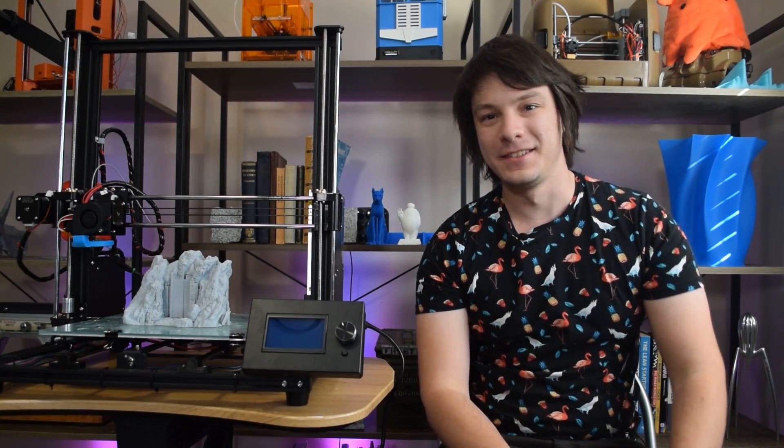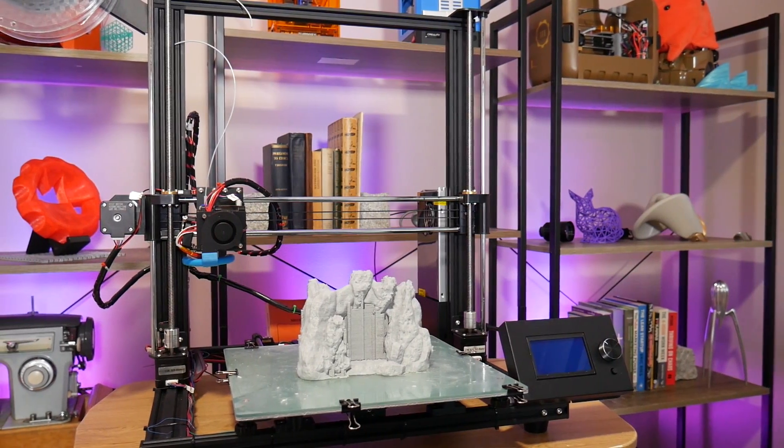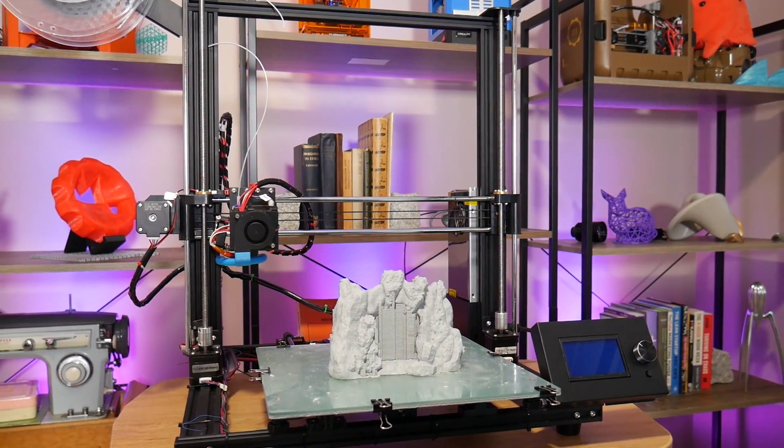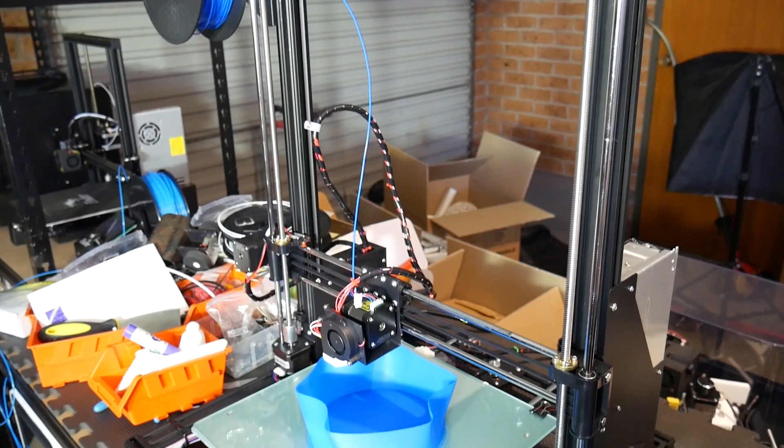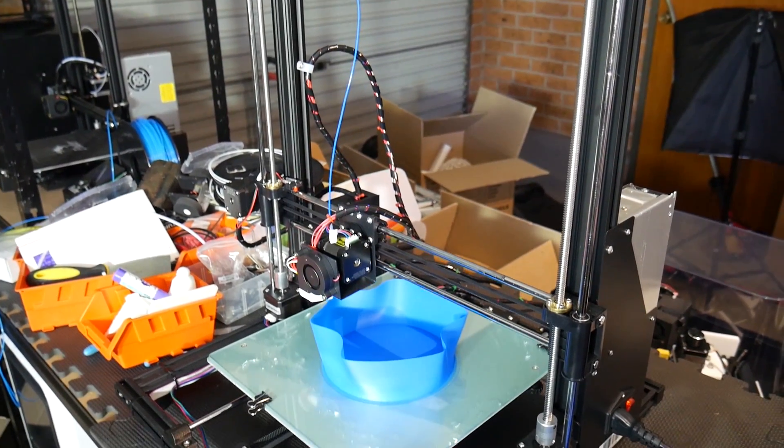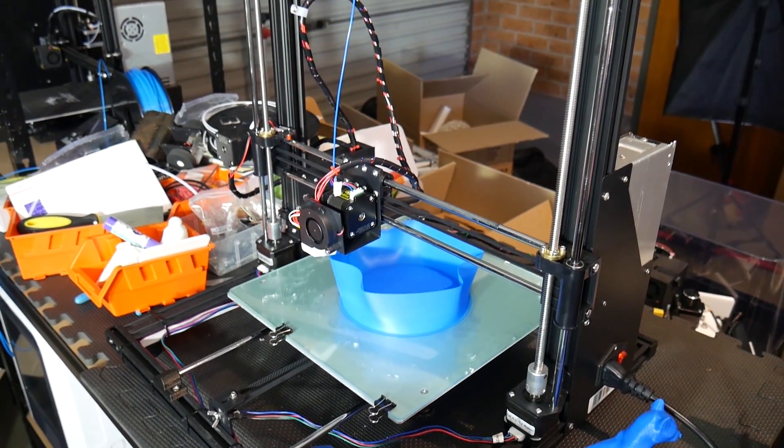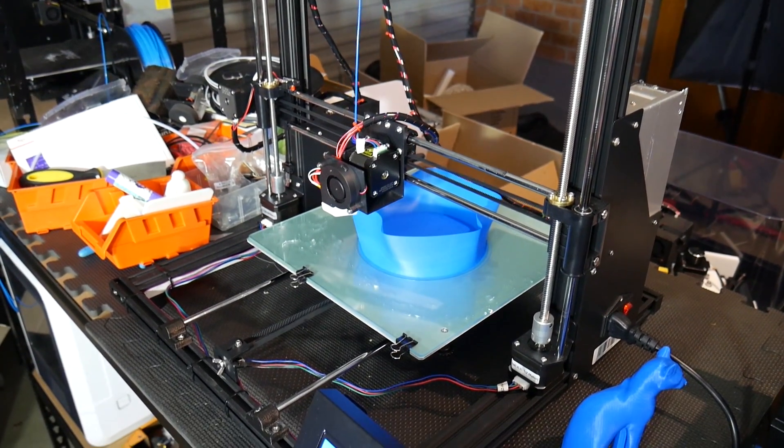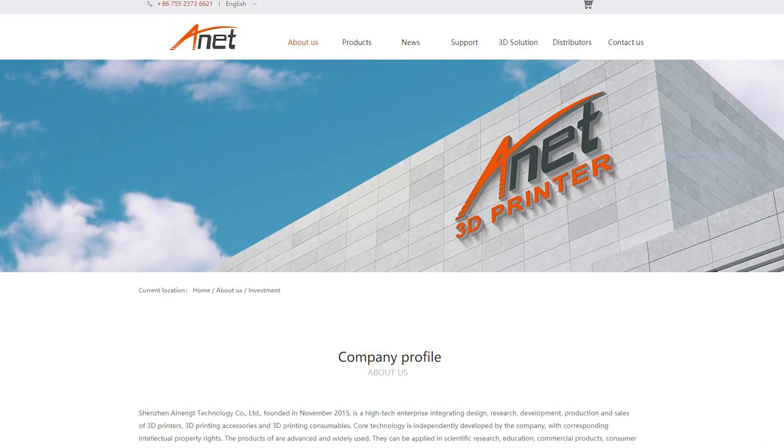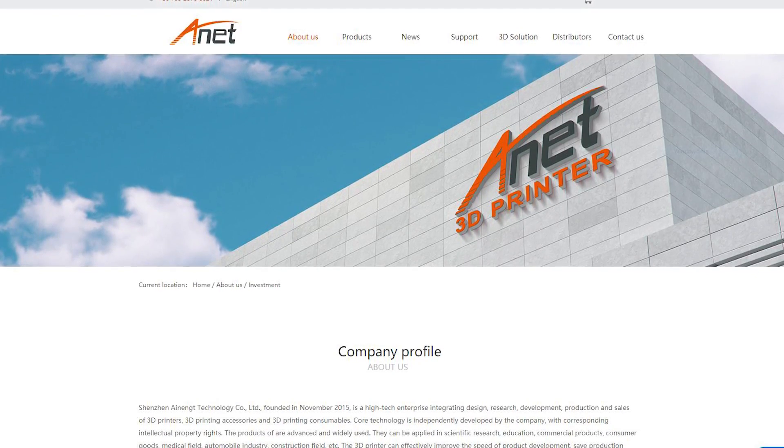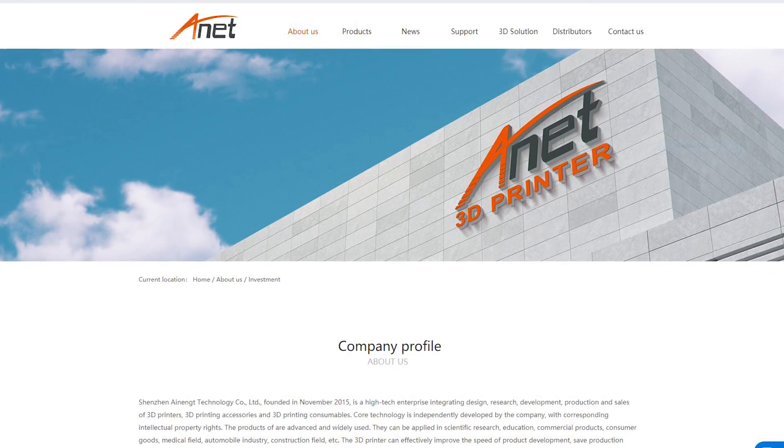All right, here's the deal. This is the Anet A8 Plus, a 3D printer kit with a heated bed, large print volume, and it's produced by Shenzhen Anet Technology Co.